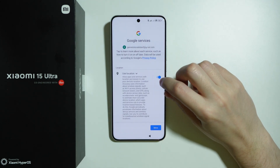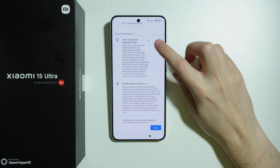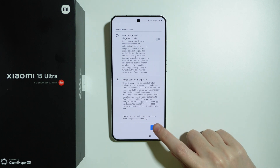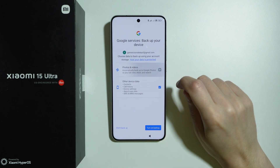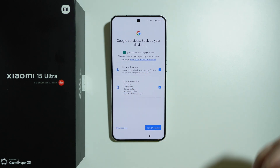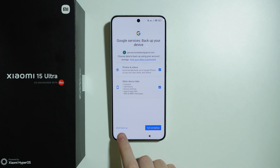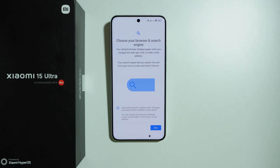Now we have Google services. We can use location, allow scanning when location is used, and share diagnostic data. You can tap the switches to turn these off. Press accept. Then we can choose to back up data on this device to our Google account, including photos, videos, and other device data. Press turn on backup, or choose not to use backups — you can also set it up later.